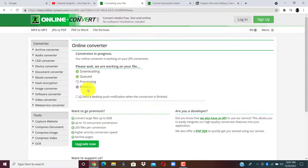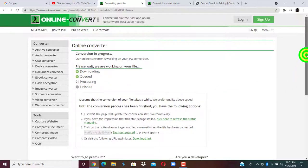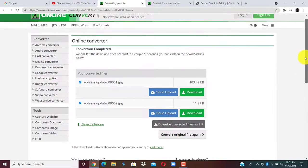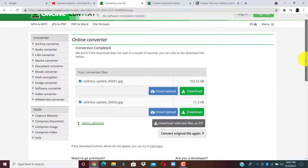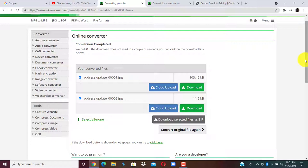You can see our document is converting. Now our document is ready and we have it in two files. We uploaded one document file and we're having two image files.